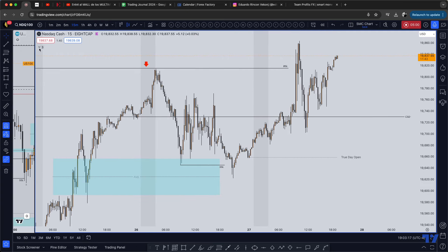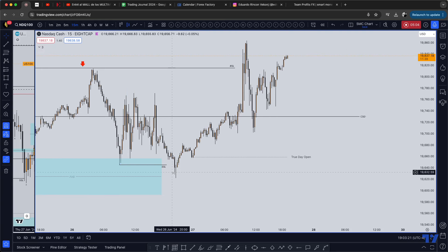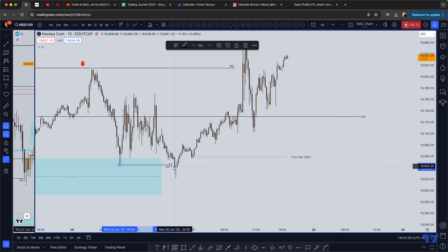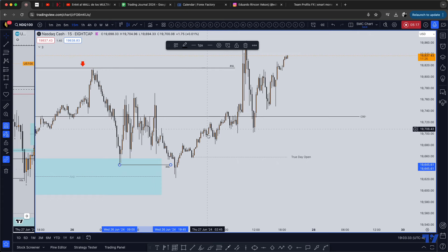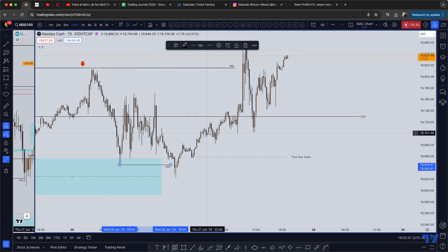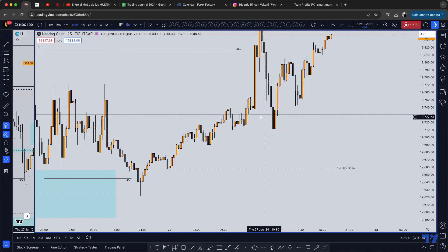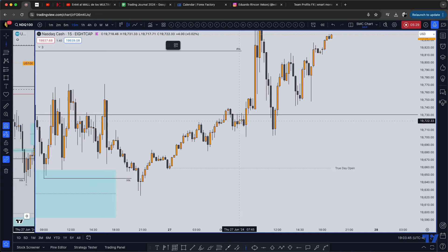Overnight, price took this liquidity right here — it swept this low. This was actually last night during the Asian session. We had a sweep and then from there price actually started to climb up, so we were starting to go pretty bullish by the time the New York session opened right here.